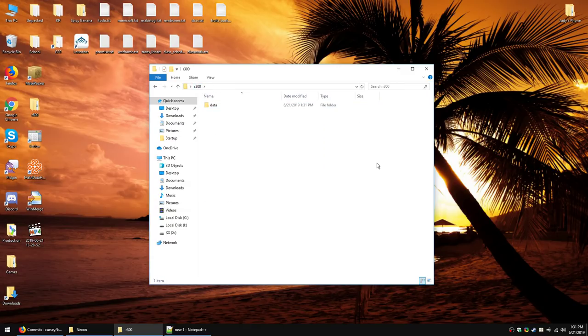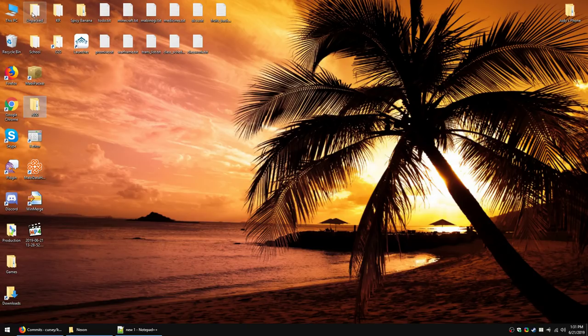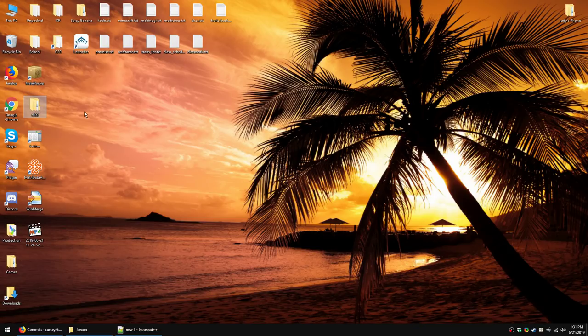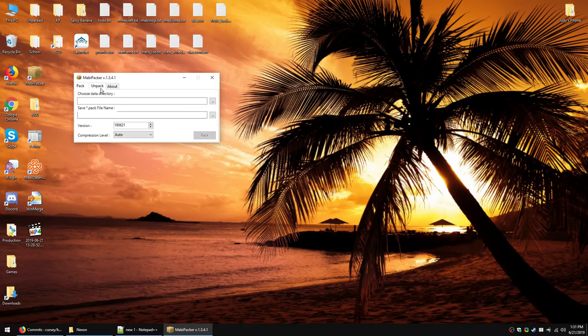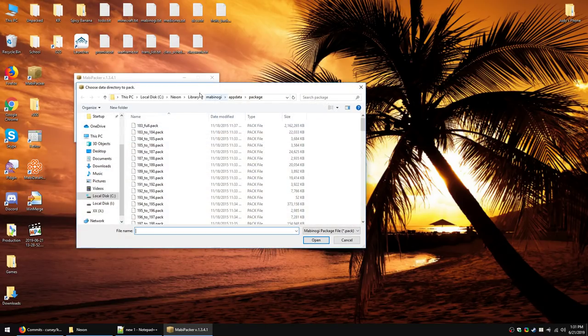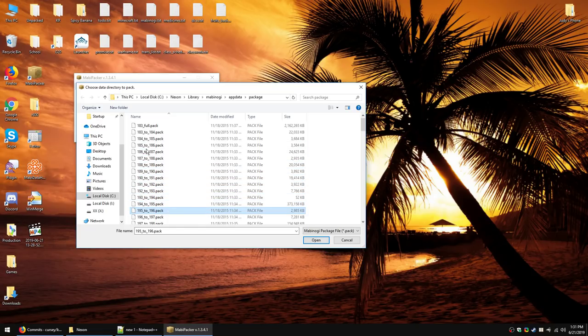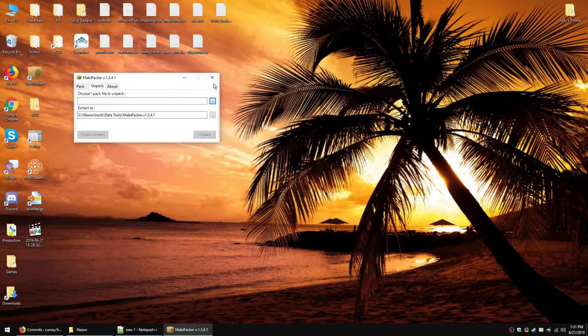In order to properly compare things, you will want to have all your previous patches updated. So, if you see here, I have an Unpacked folder, and that contains everything up through 299, and then this is going to be 300. And then when we get a new patch, I dump 300 into Unpacked and then make a folder for 301, etc. So, if you have not done this yet, you will want to open MabiPacker, and you will want to unpack all of the packs in order. This is a tedious process. There may be a tool out there to automate it, but if it's not MabiPacker, you won't get all the files.